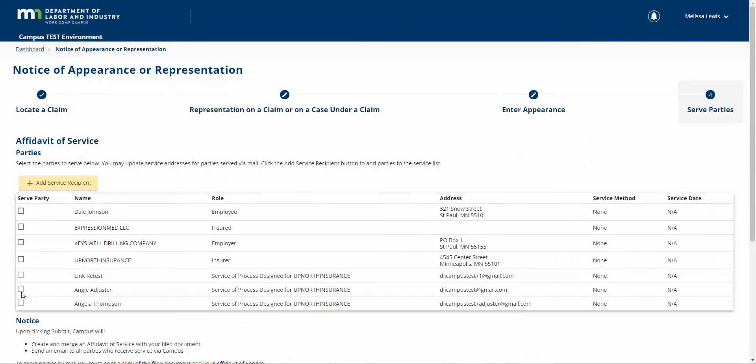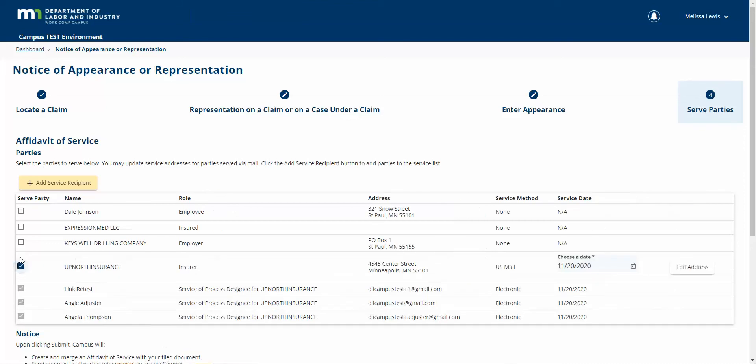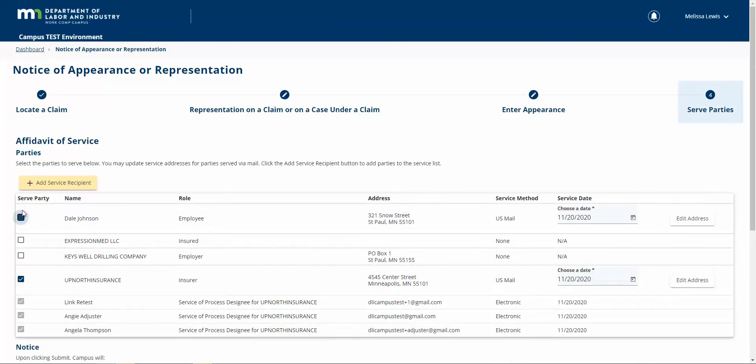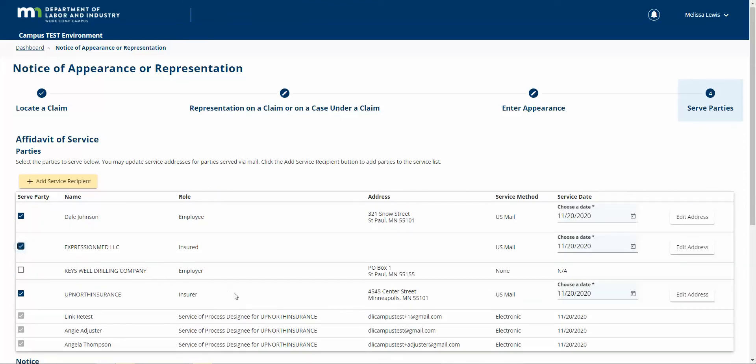Now, if I go through this affidavit of service step, I'm going to select the parties that I need to serve.